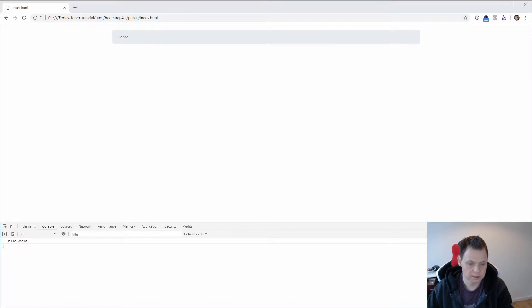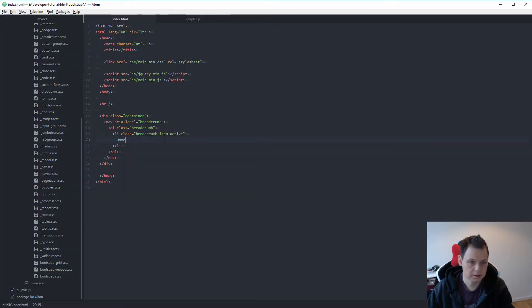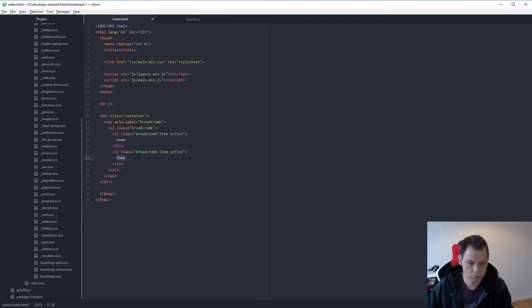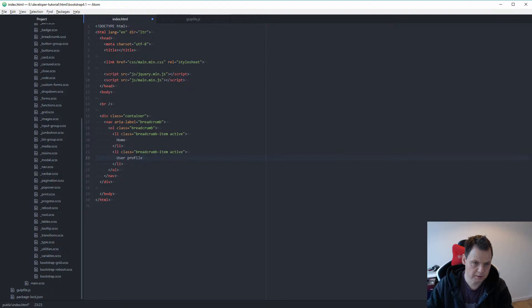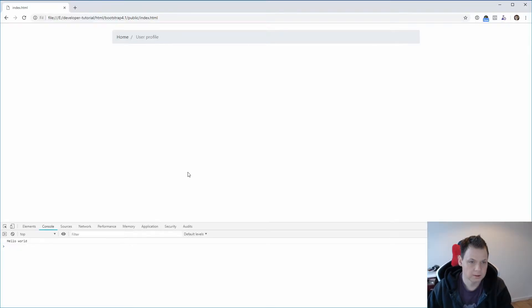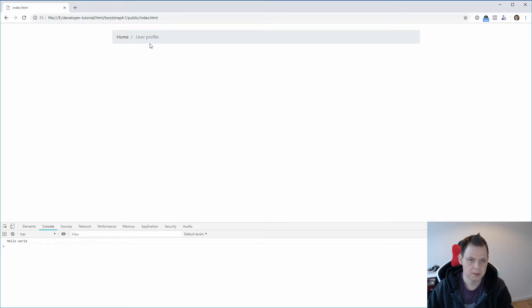And we could extend it to say home, user profile. And then remove the active class from this one. And you can see home slash user profile — it indicates the user is going from home and then to their user profile.